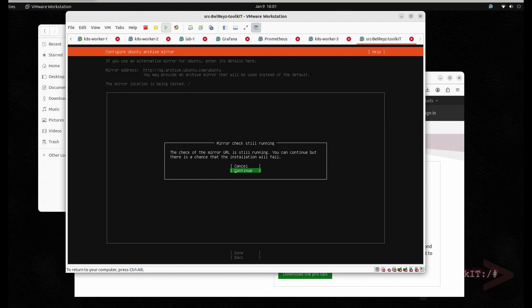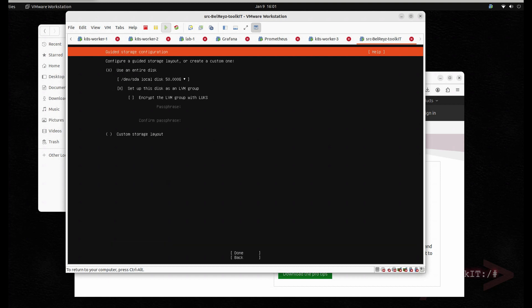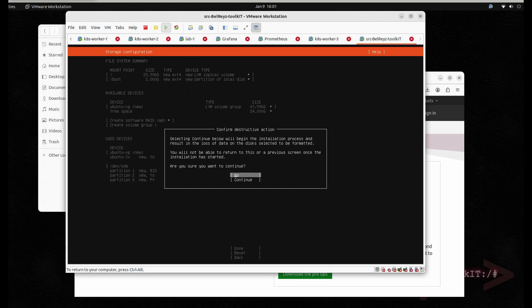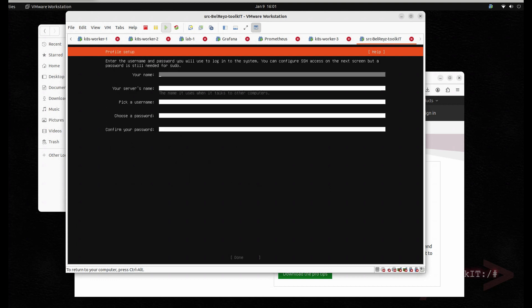Select Continue, hit Done, leave it as is, hit Done, and then Continue.